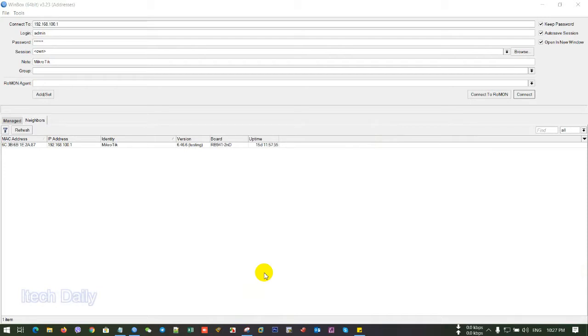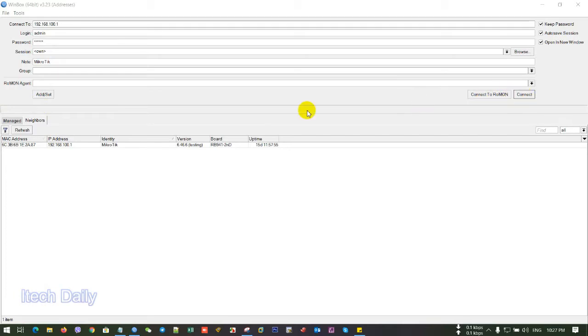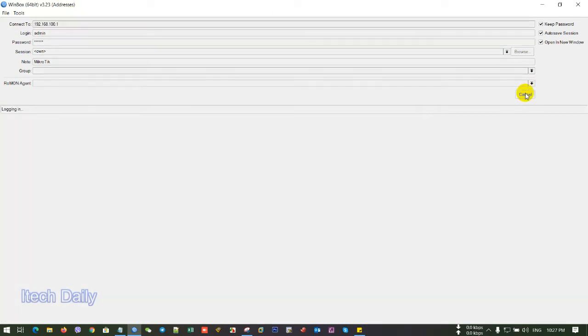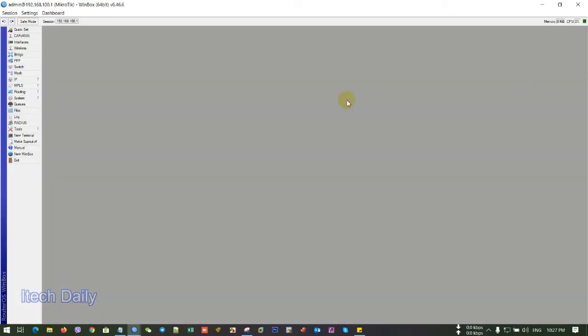So first we are logging to MikroTik router. Now here is my IP connected to the router. So I'm connected to MikroTik router.